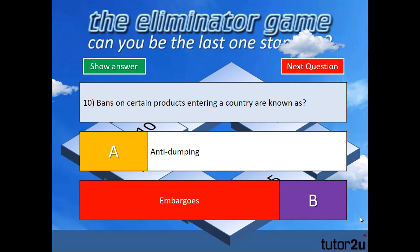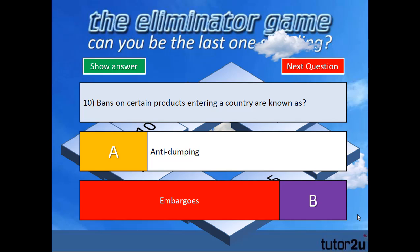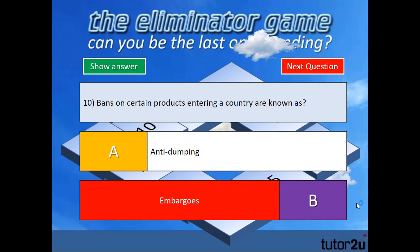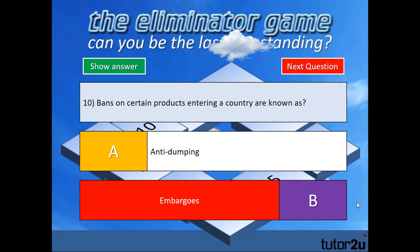Hopefully you get at least a few students through to question 10 and get them to answer that one. It may be worth having a tie-break question just in case you get to the end with more than one student still in — just a way of separating them out. I hope you enjoy the Eliminator Game.